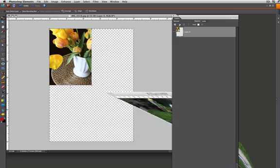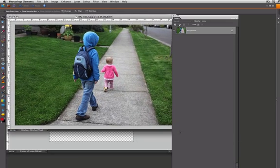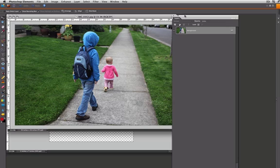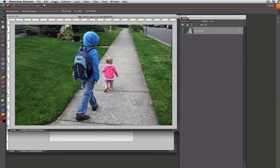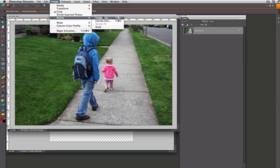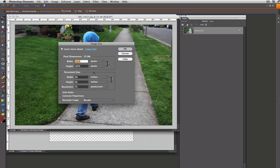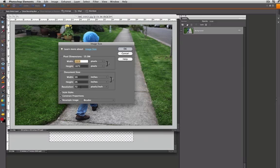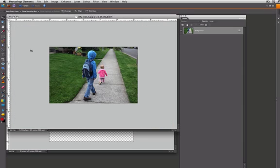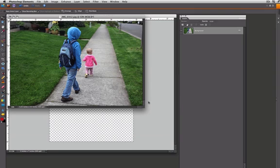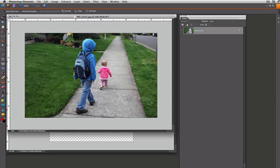Let's walk through the process once again with a second photo here. Remember, the first thing that we're going to do is we're going to resize this. We're going to go to Image, Resize, Image Size, change the resolution to 300, adjust the height to 3.5, and select OK. You can make it a little bit bigger if you'd like.